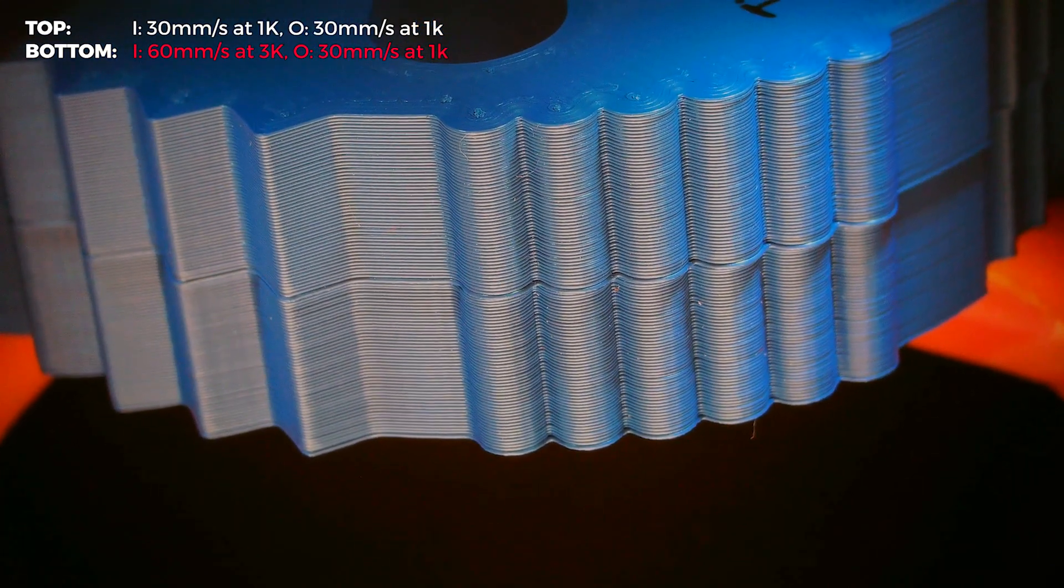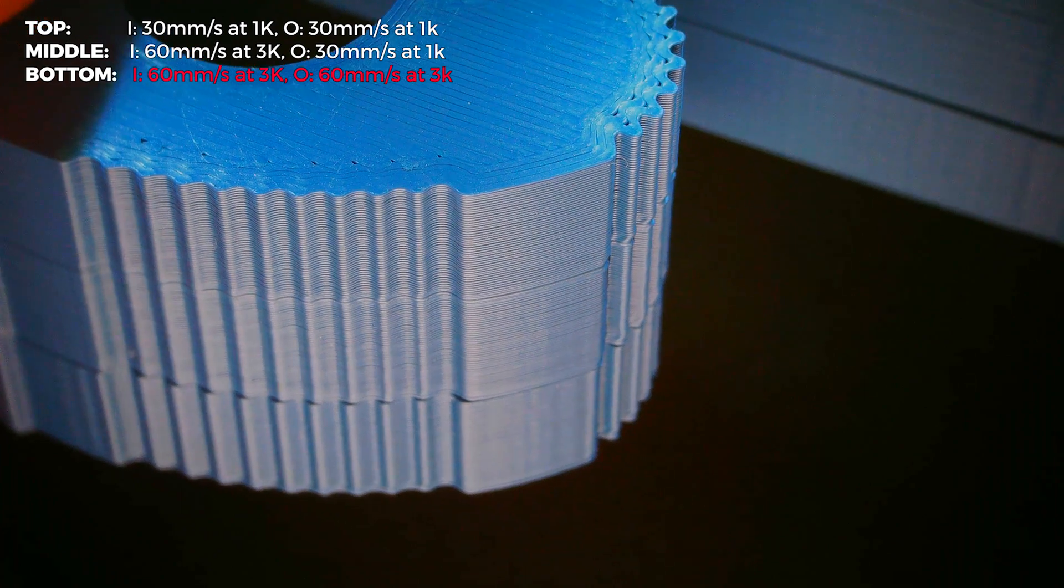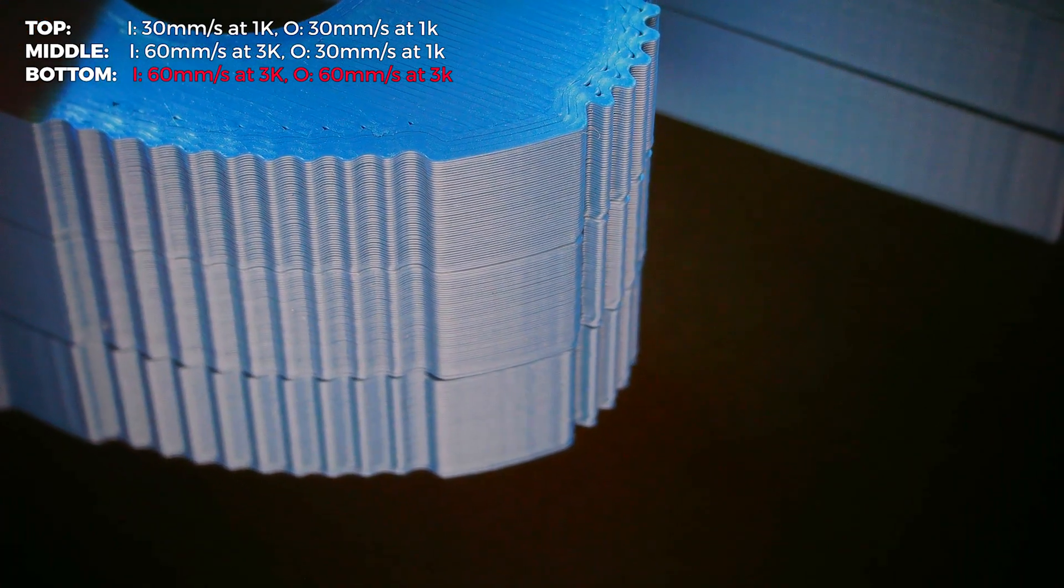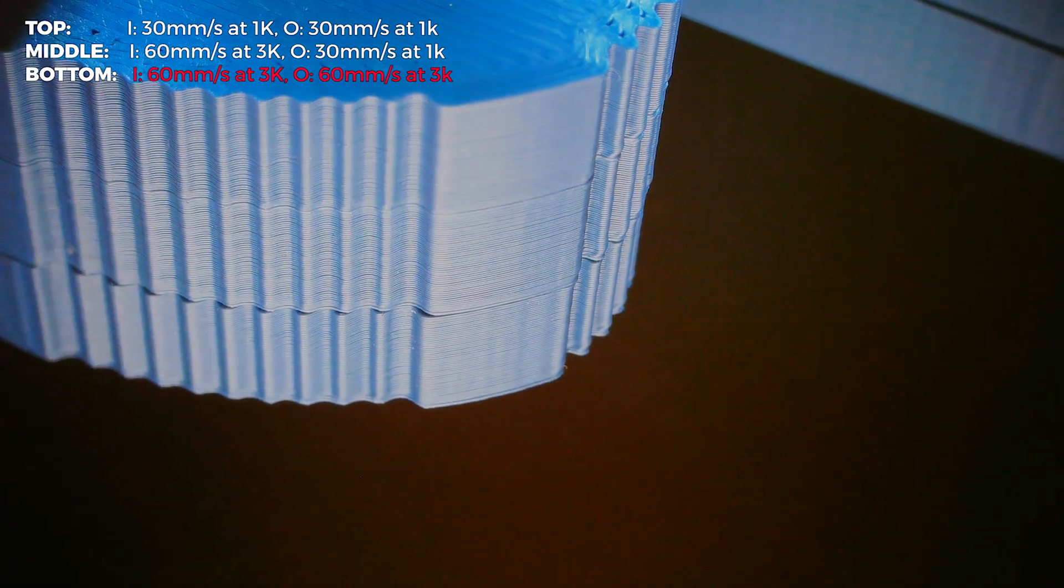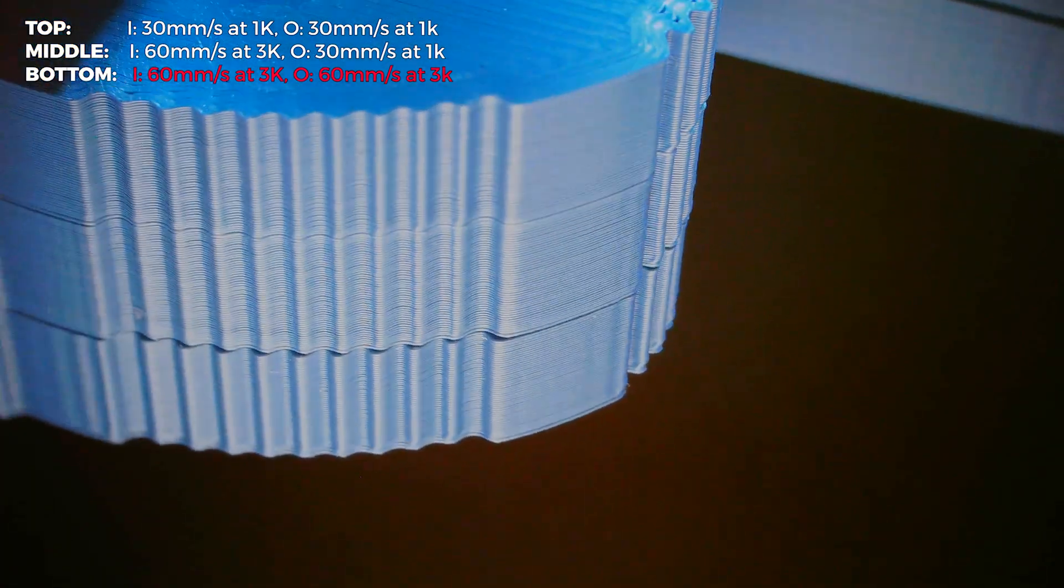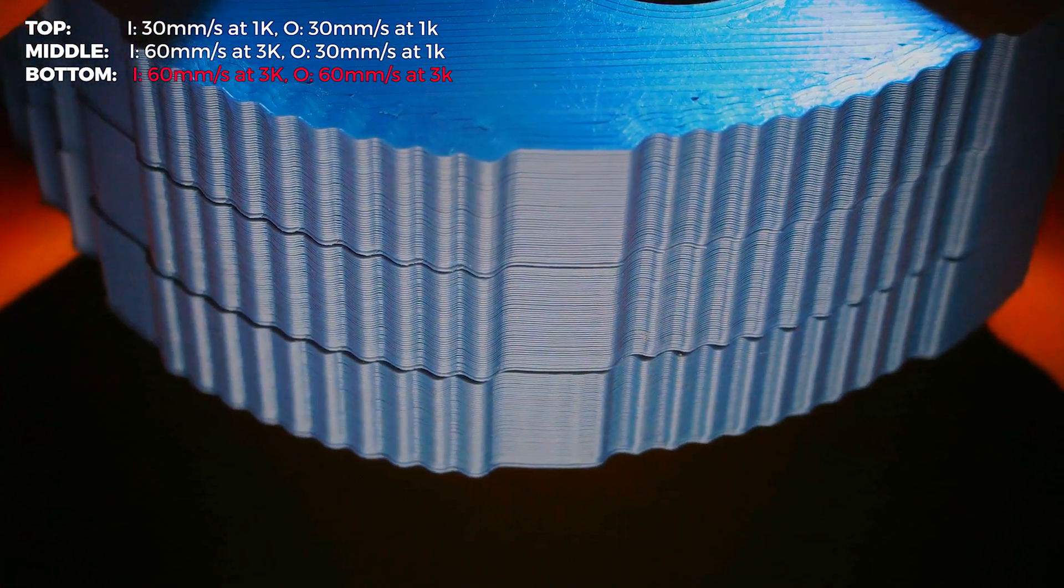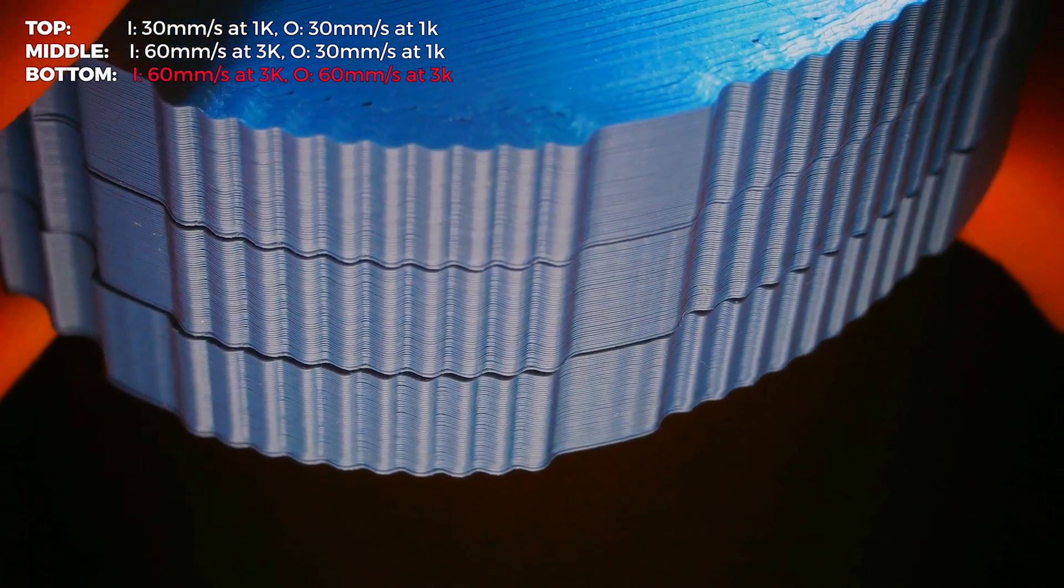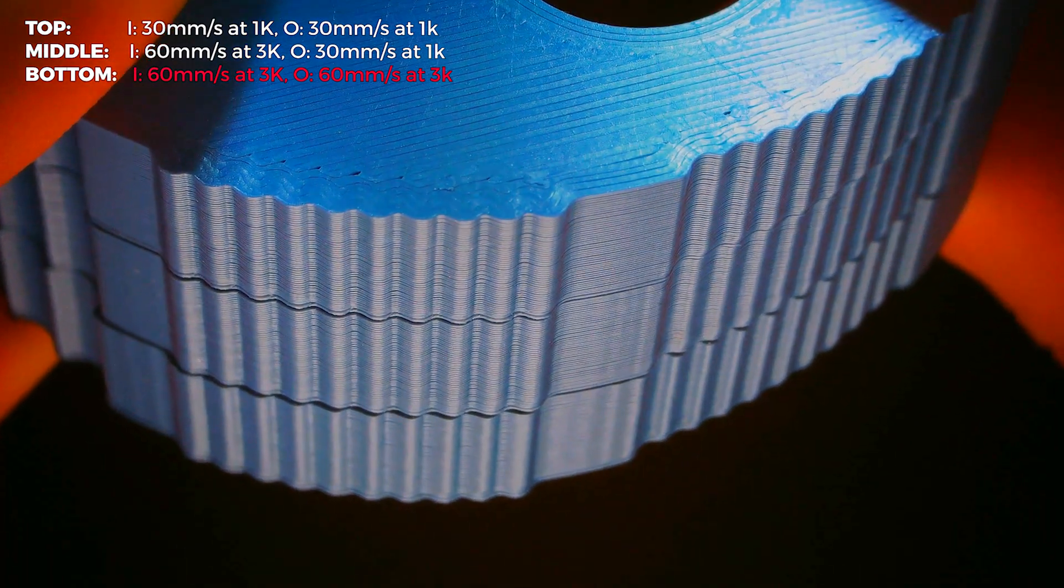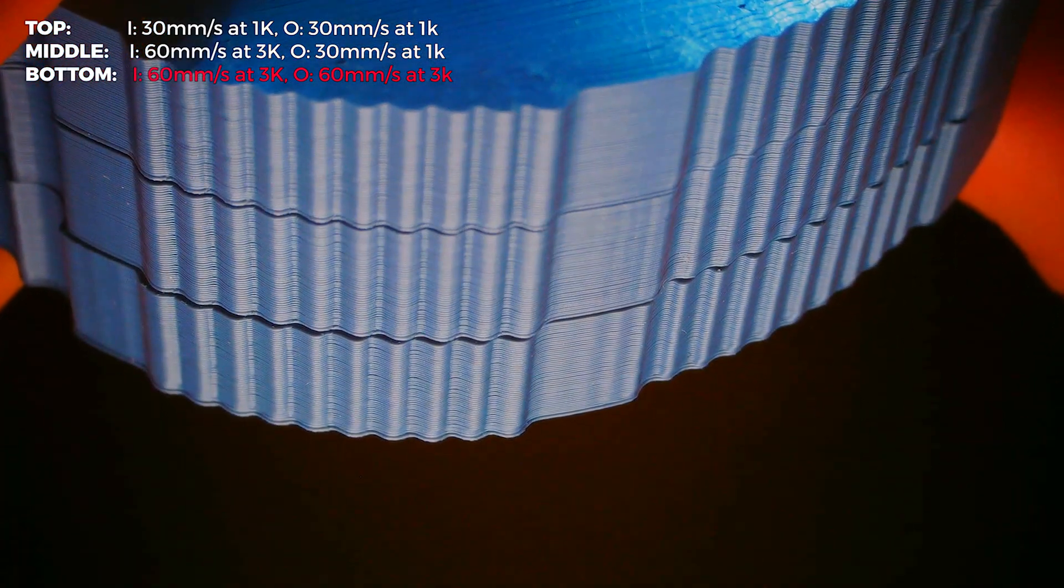So with that in mind, this is how the print looks when we use 3K acceleration and 60mm per second speed on all walls. And now the ghosting and all vibrations are way more pronounced. It will result in further 10% print time reduction, but in my opinion, it is not worth it at all if you search for the settings with the fastest print times and minimal quality loss.